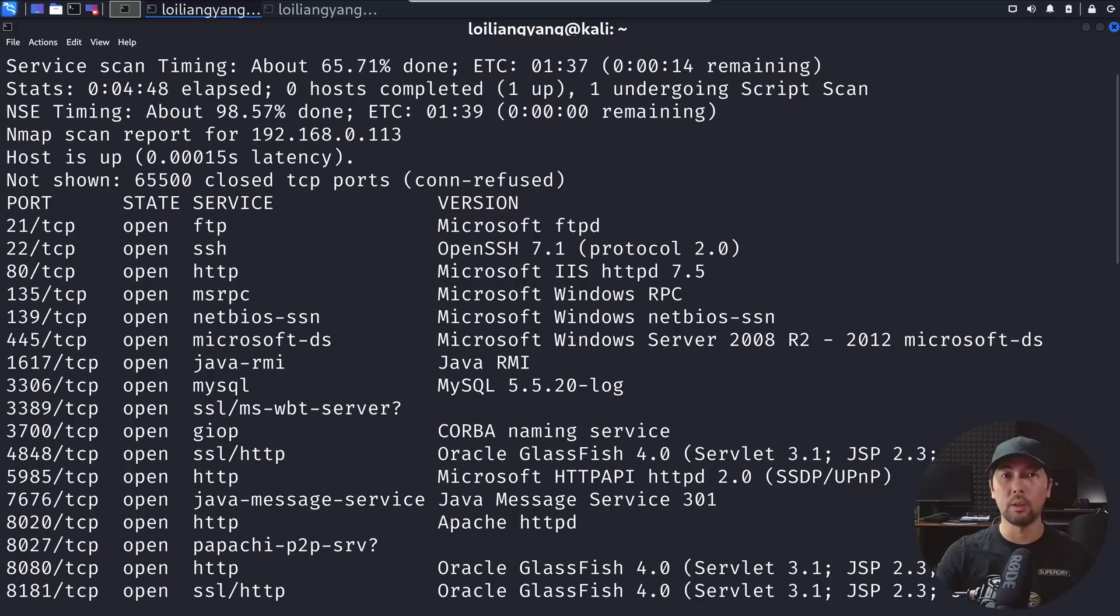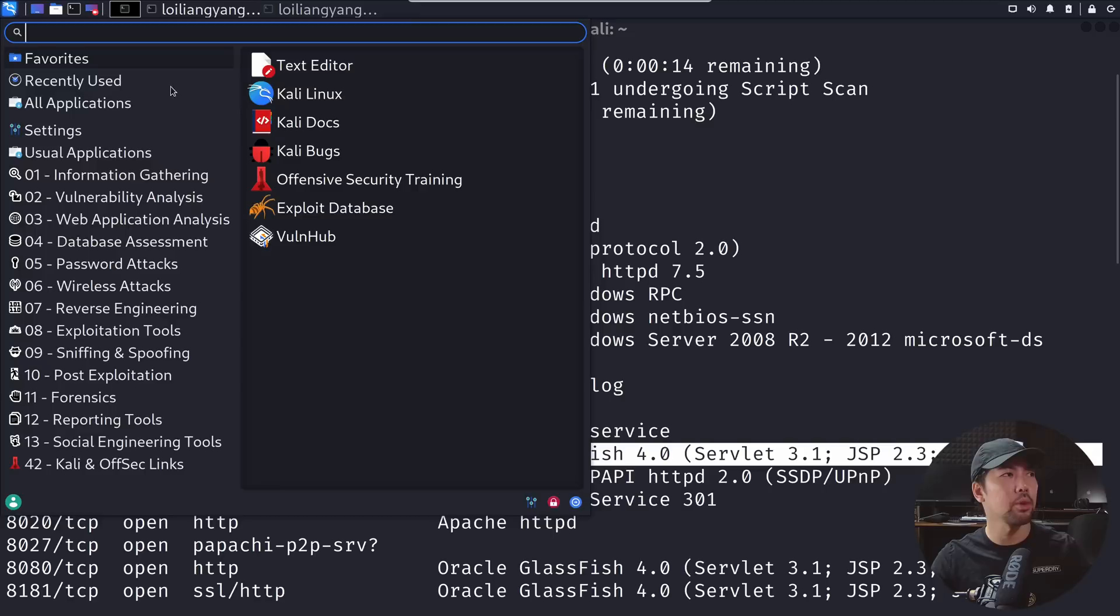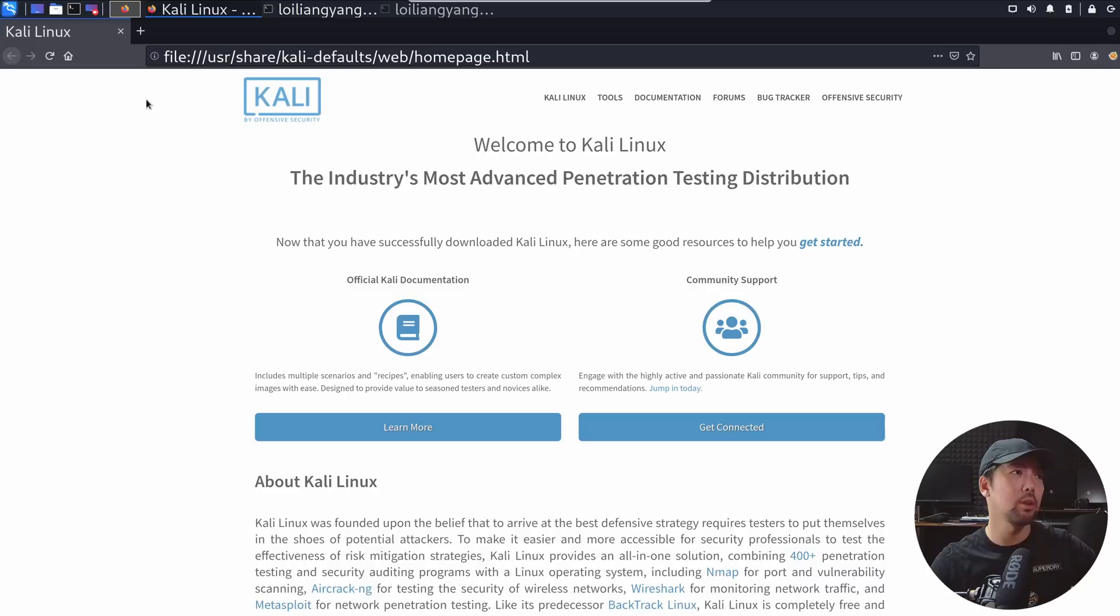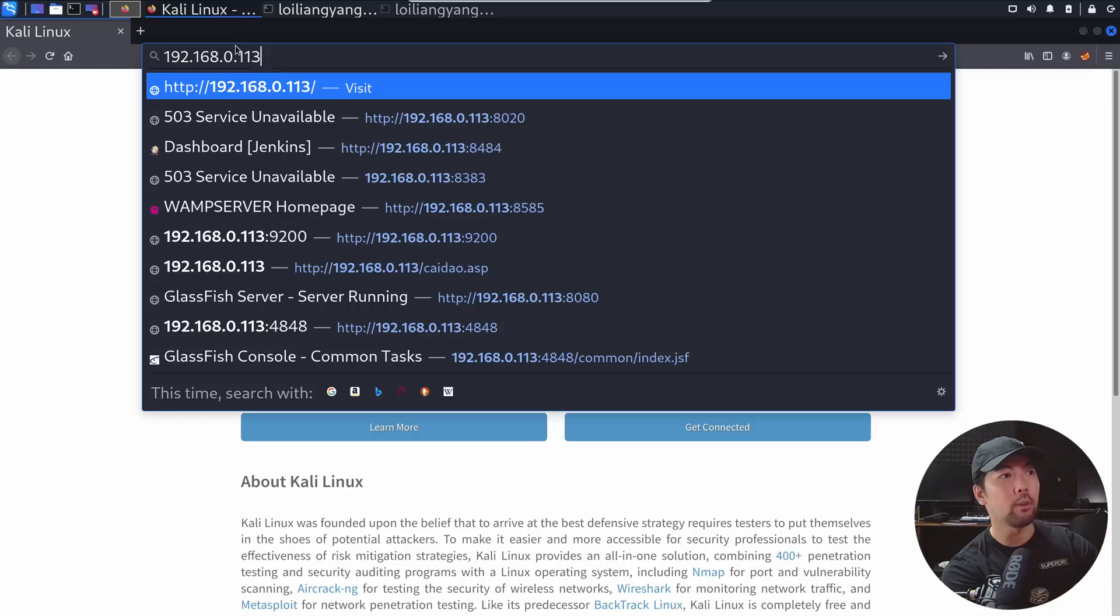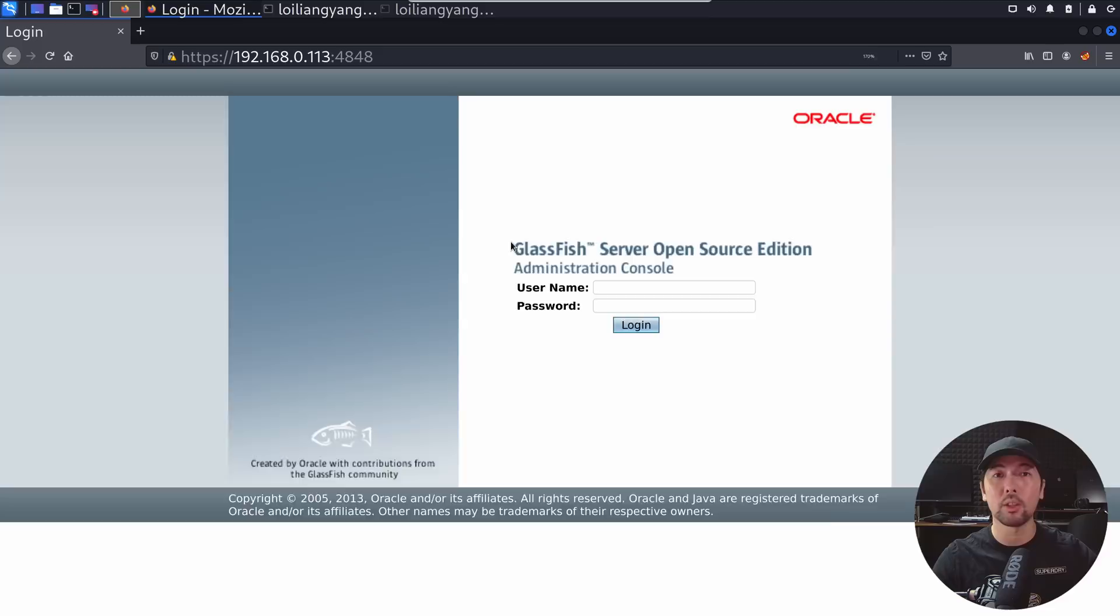In this case we'll be targeting 4848 which is an Oracle Glassfish. Let's go ahead and open up a browser. We can target IP address 192.168.0.113 followed by the 4848 port number. Hit enter on that and you can see right here we're on the Glassfish server open source edition with the username as well as the password field.